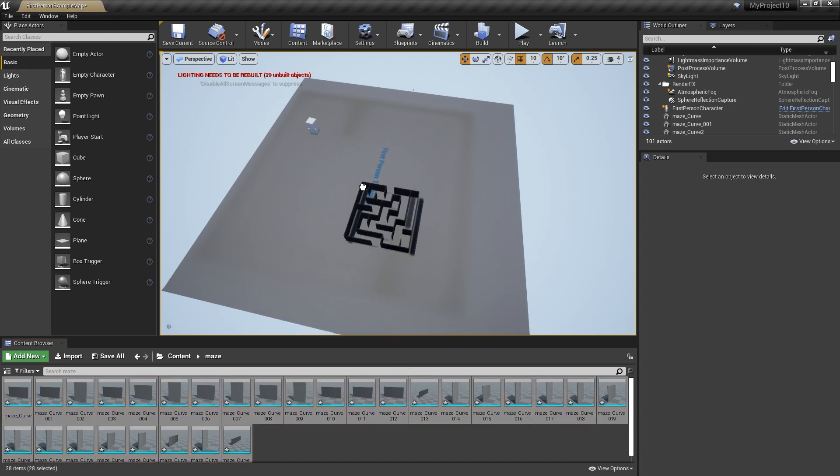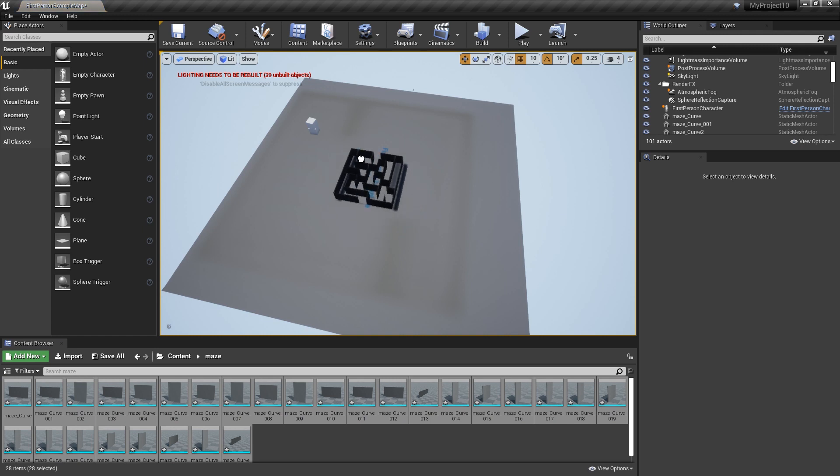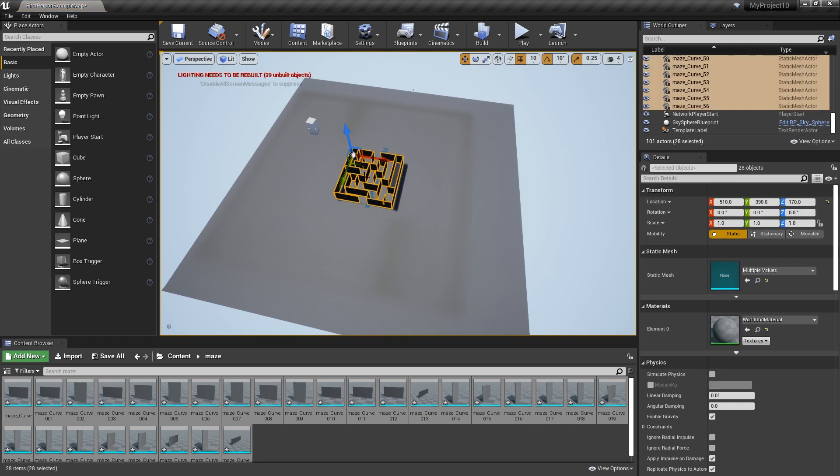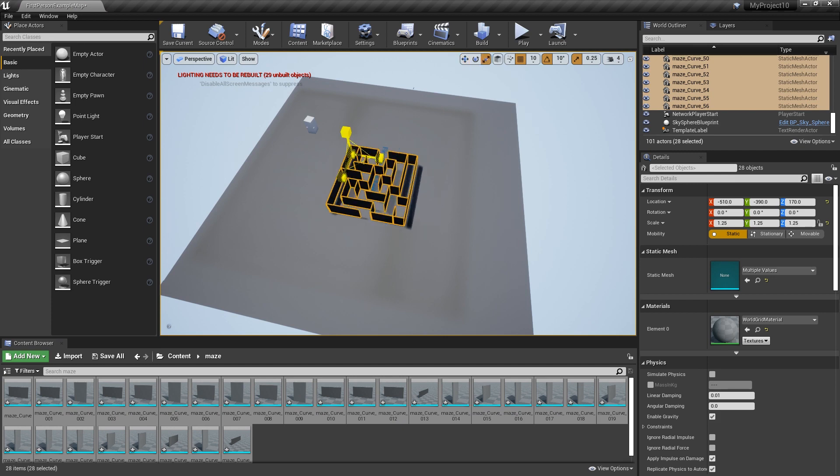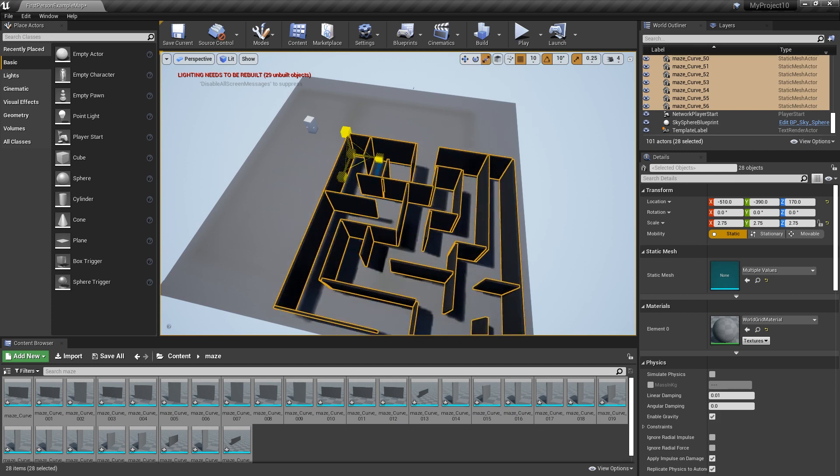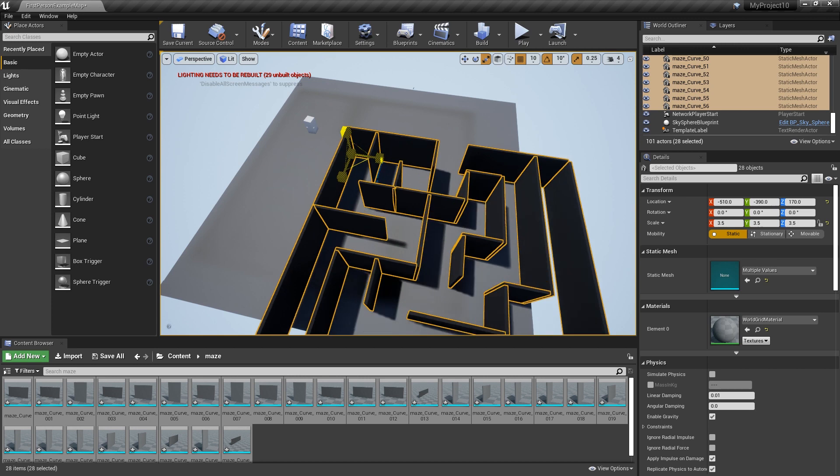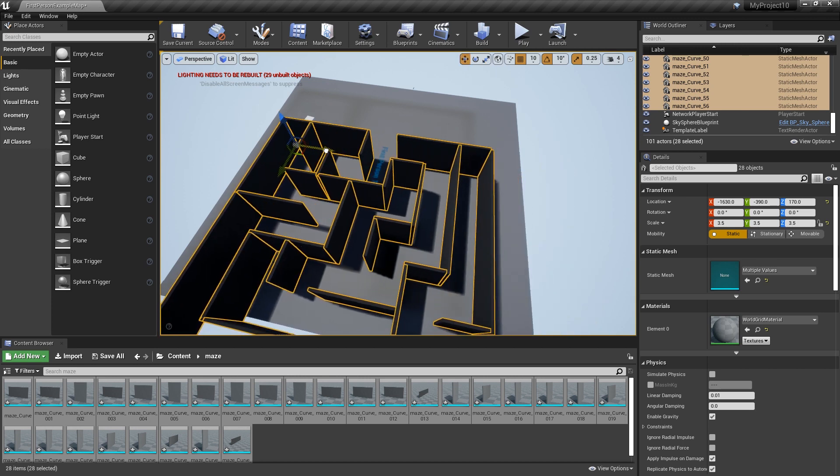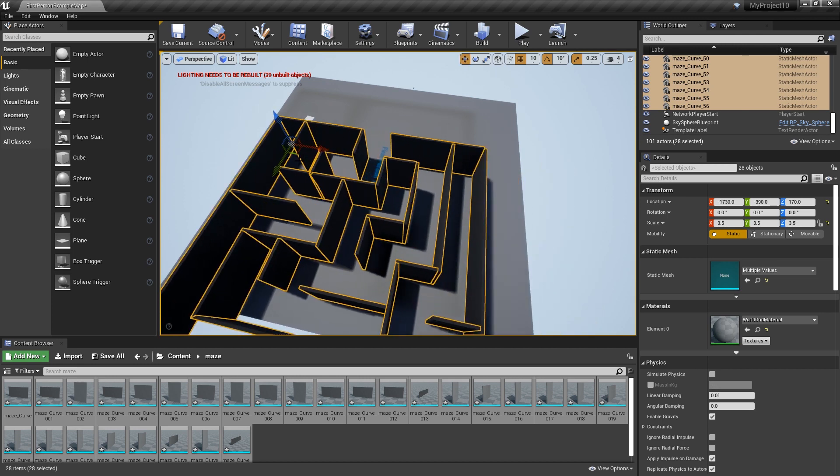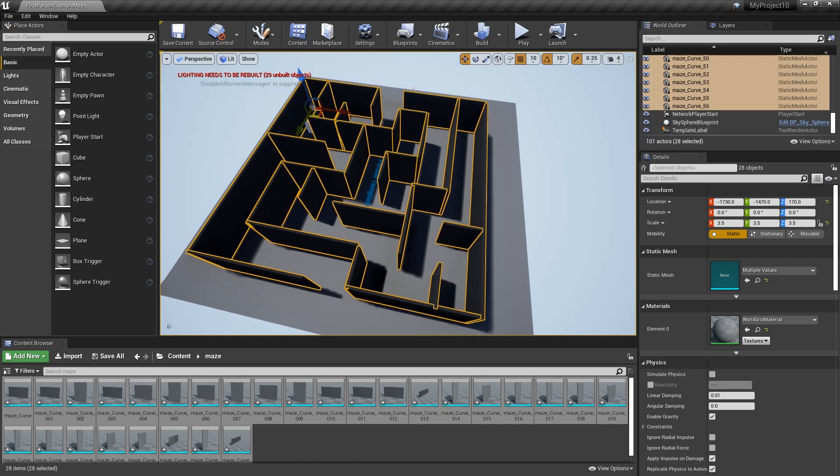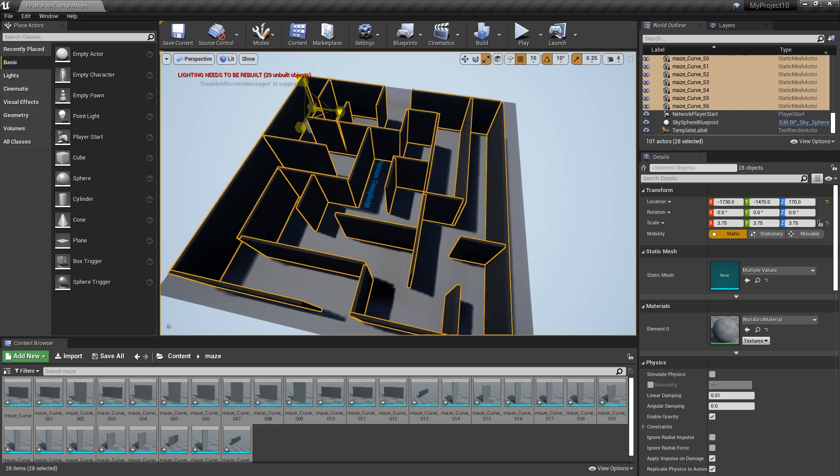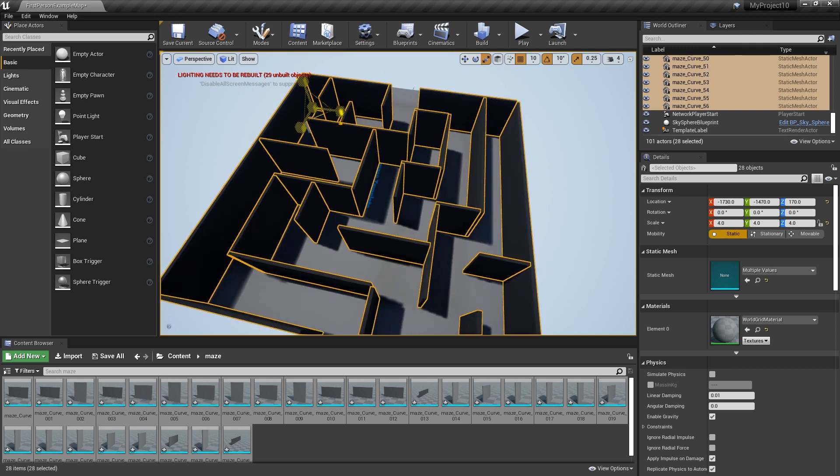So we just select all those, bring them in. Now I think it was R to go into scale mode and we'll just take that and it's W just to move it about. Now I'm just going to scale it up a bit more, like there.